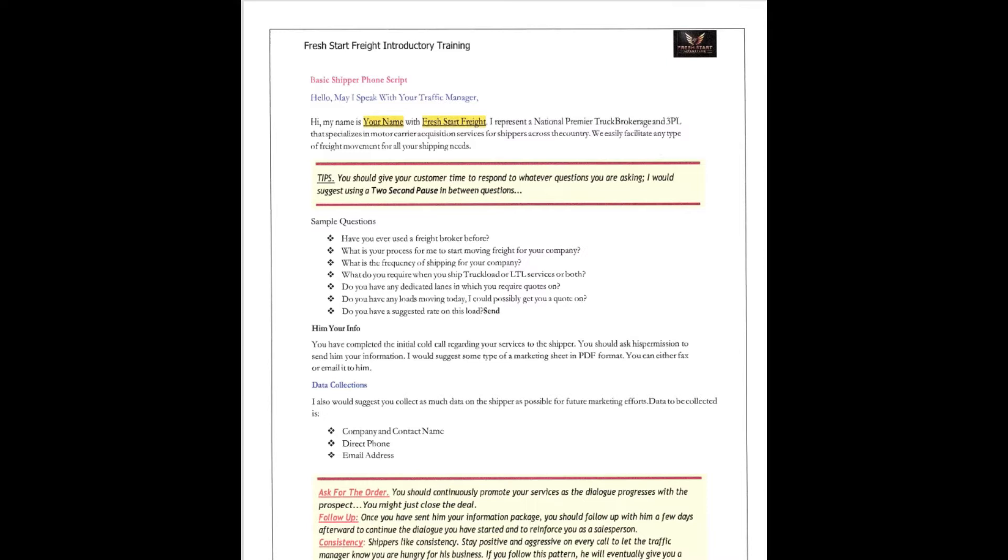Here's a tip. You should give your customer a minute or a little bit of time to respond to the questions you're asking. I would suggest using a two-second pause between the questions.